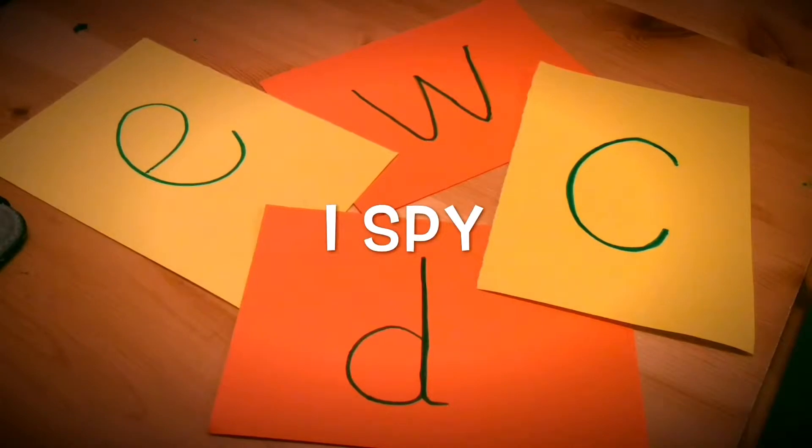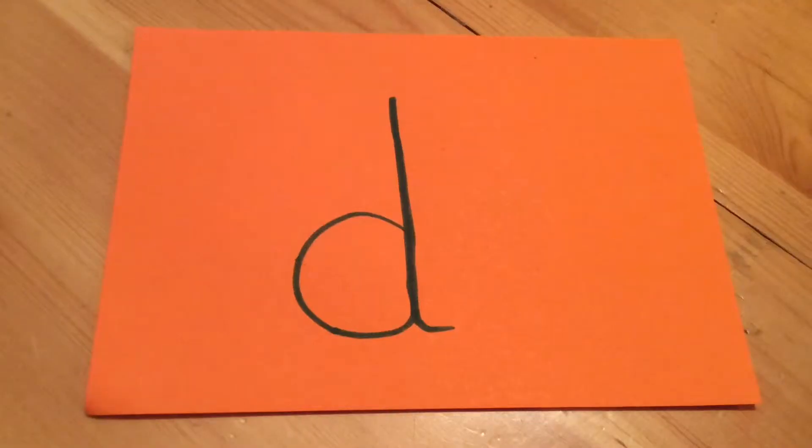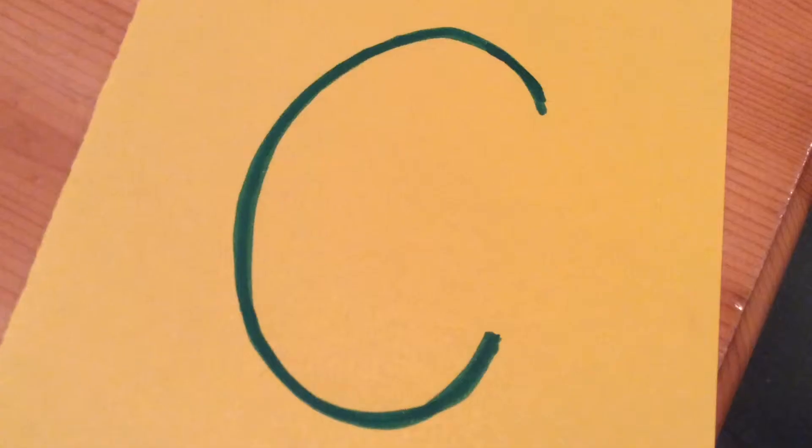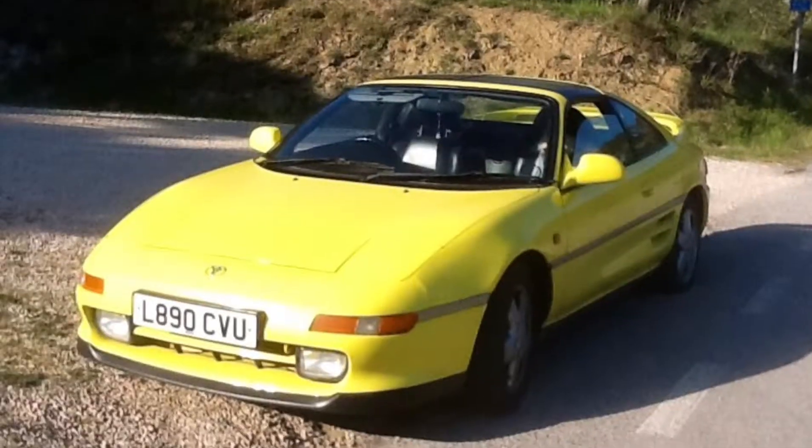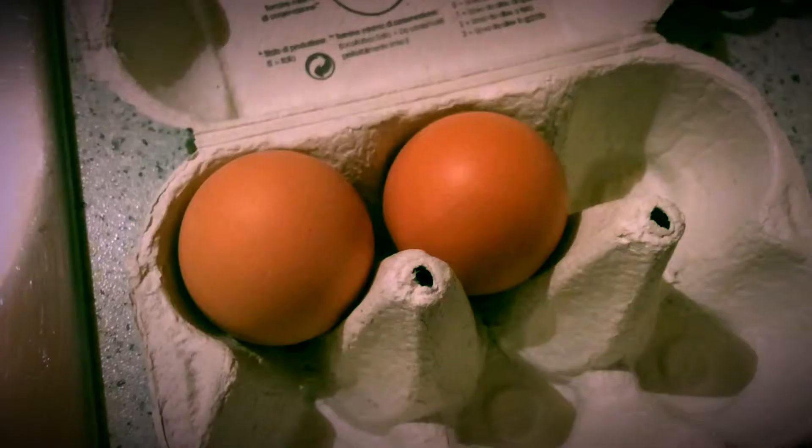Of course no one needs any introduction to the old game of I Spy. But it might be an old game, but actually it is still fun and children love it.